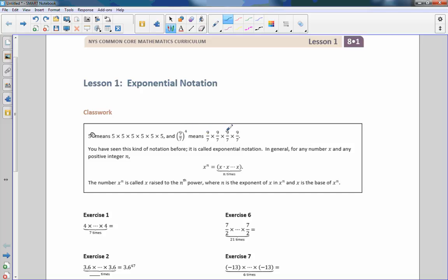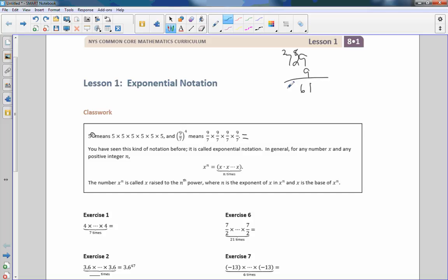So it means 9/7 times 9/7 times 9/7 times 9/7. Now if we were going to solve that: 9 times 9 is 81, 81 times 9 is 729, and then multiply that by 9 — 81, 18, 26, carry the 2. 9 times 7 is 63 and 2 is 65. So my 9 to the 4th power is 6,561.